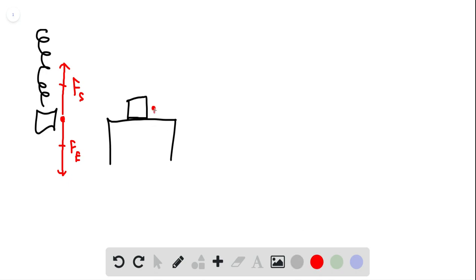So we've got the force the Earth is exerting downward. And now the table is exerting a force. This force is sometimes called the normal force.